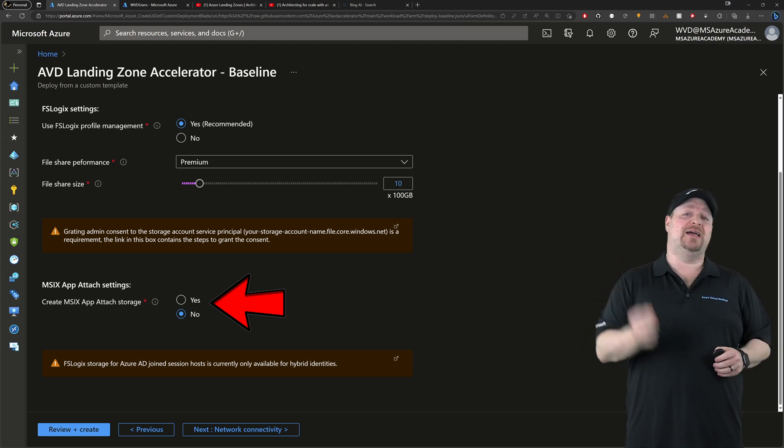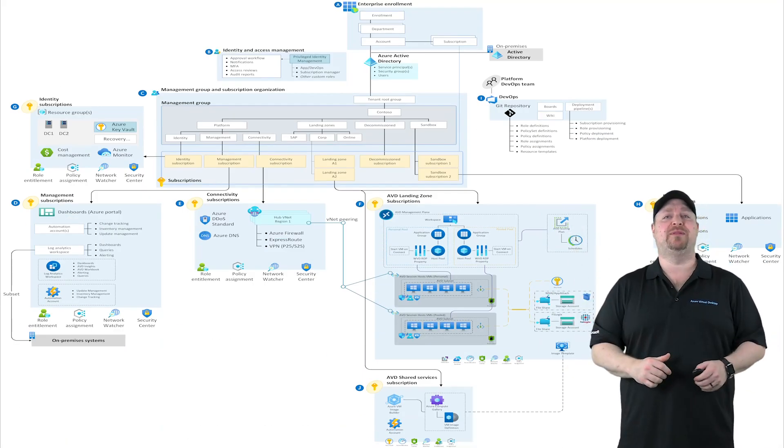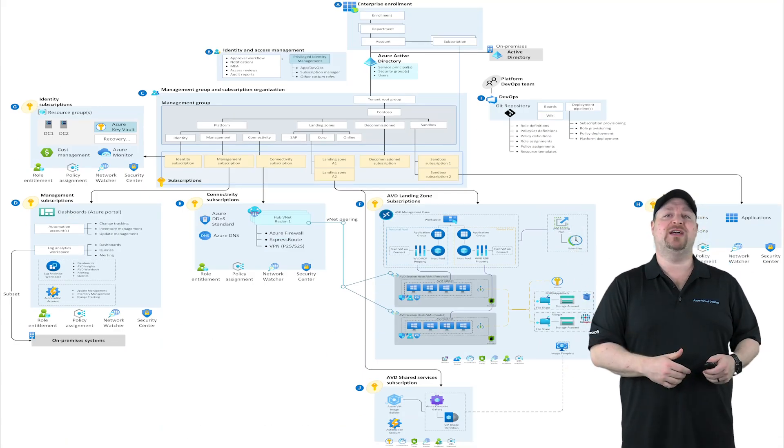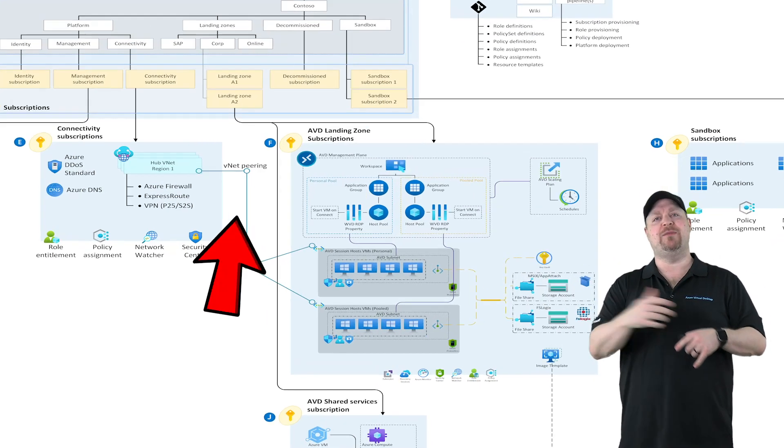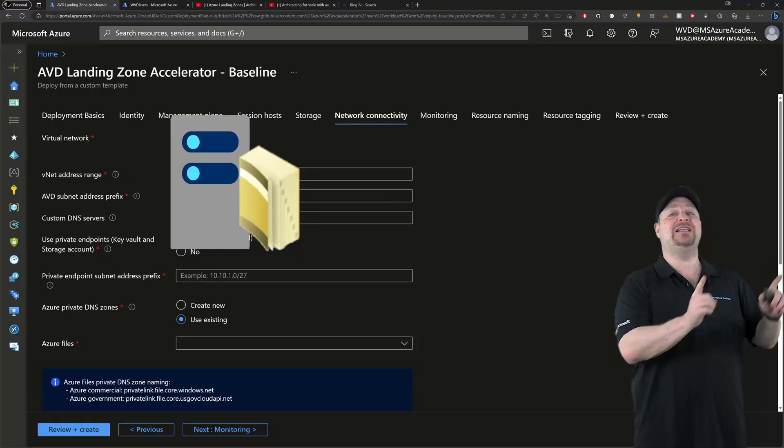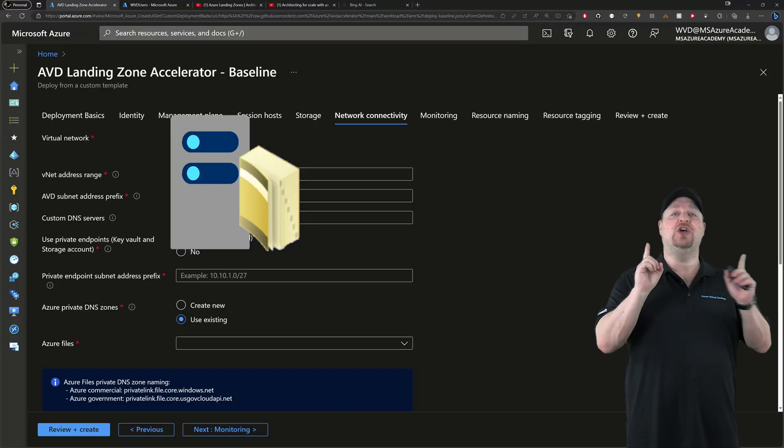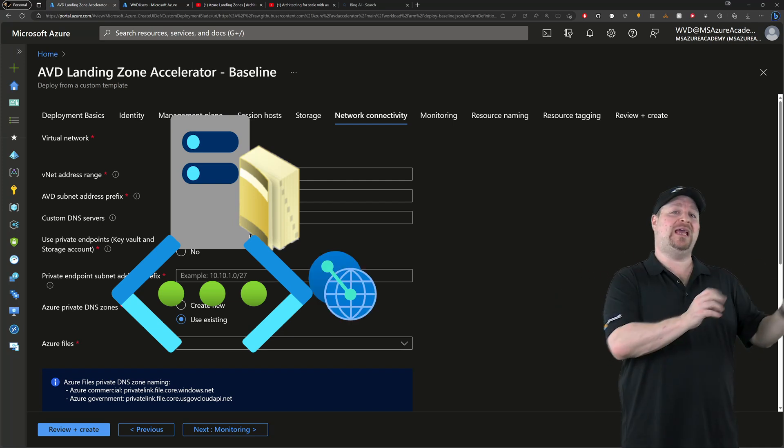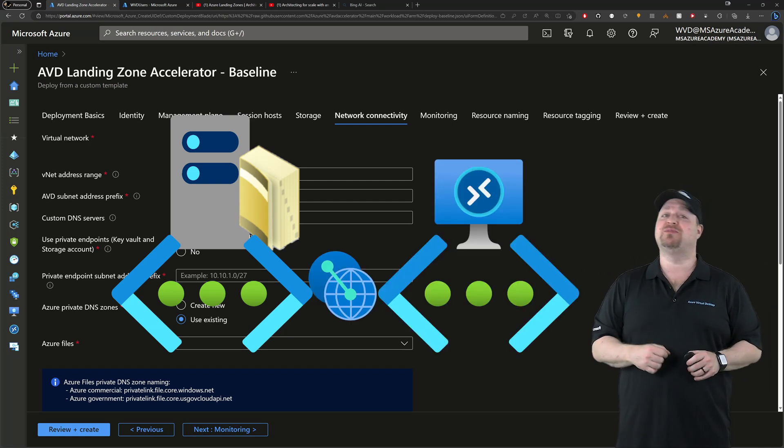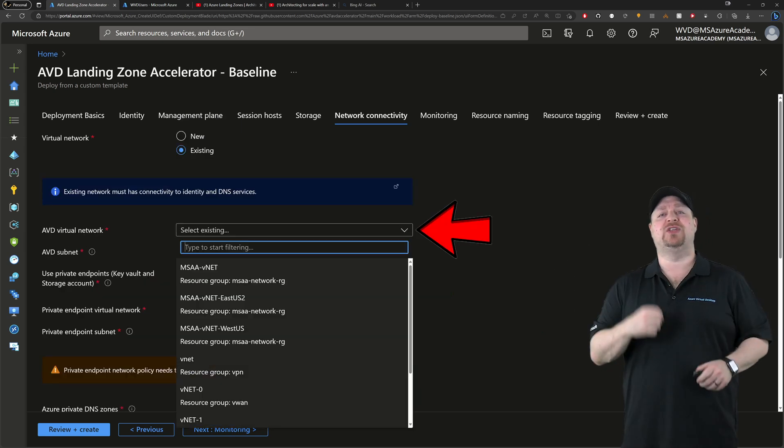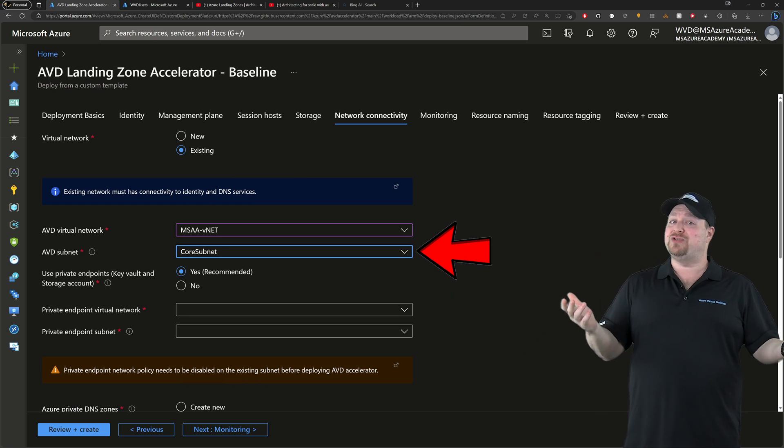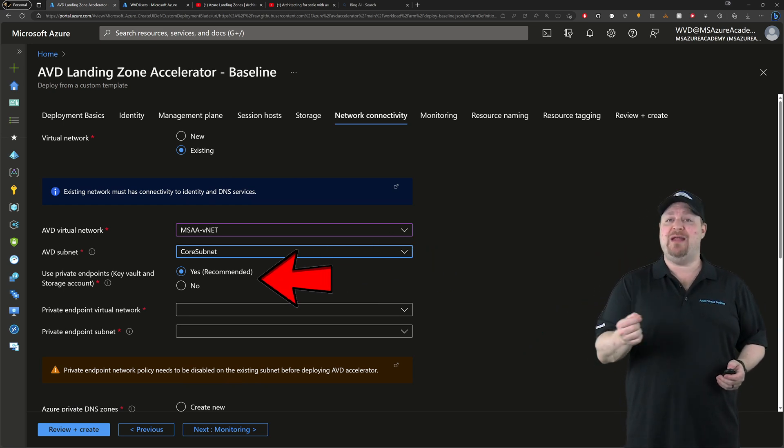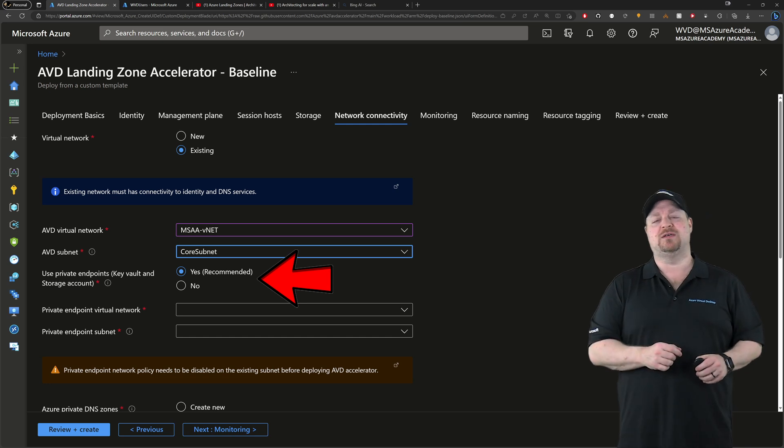Let's click next again. And here's where that landing zone comes back into play. You can deploy the AVD accelerator on your existing networks, or you can just have it build brand new ones for you. Now, if you're using active directory authentication, you need to use an existing network because you'll need peering in place so that you can join your VMs to your domain. So click from the dropdown and select your virtual network and then your subnet. And optionally, you can use AVD's private endpoints for your FSLogix and key vault.